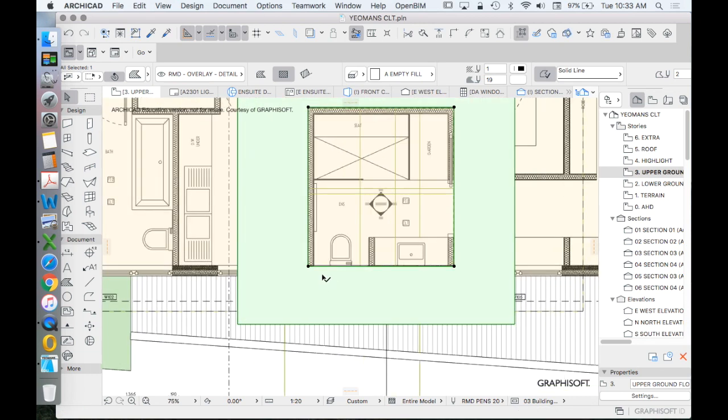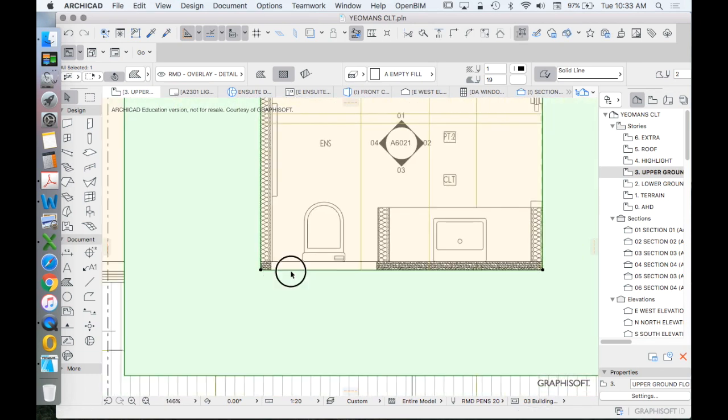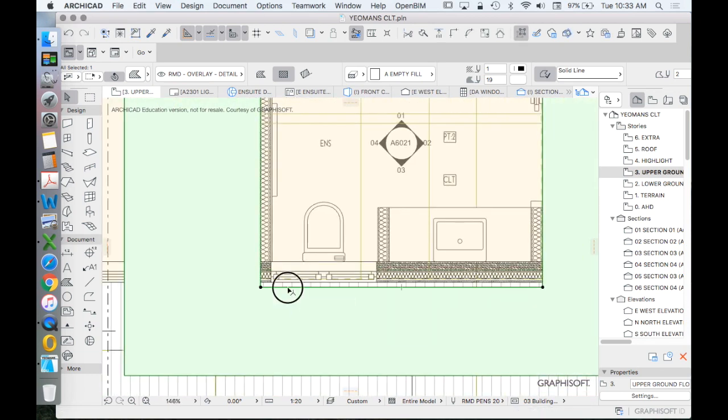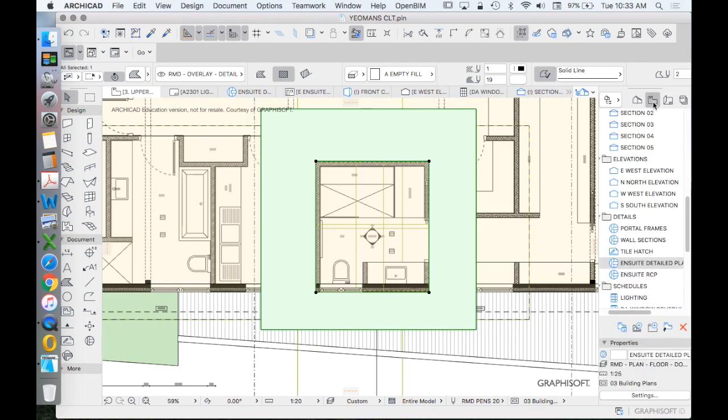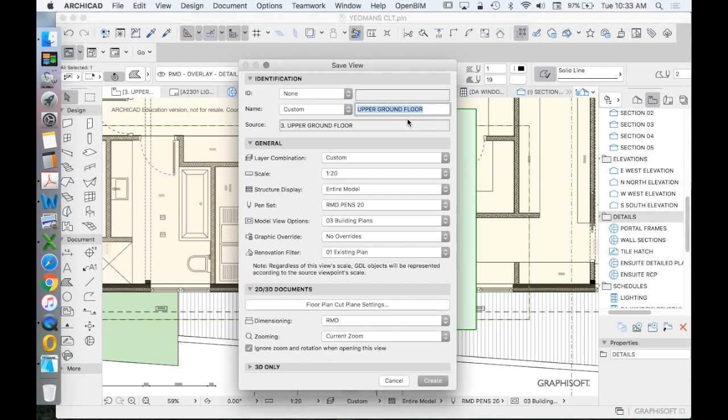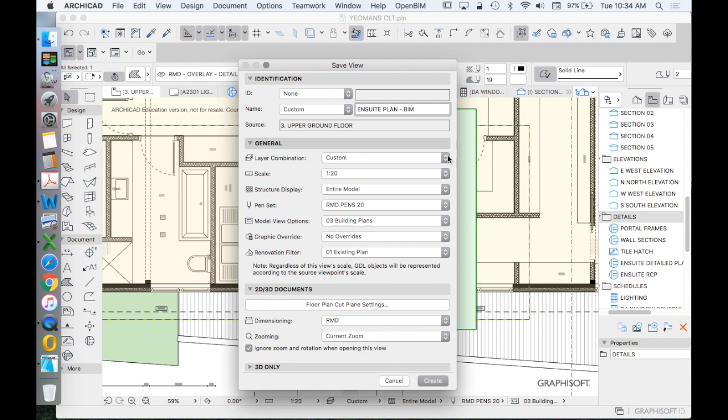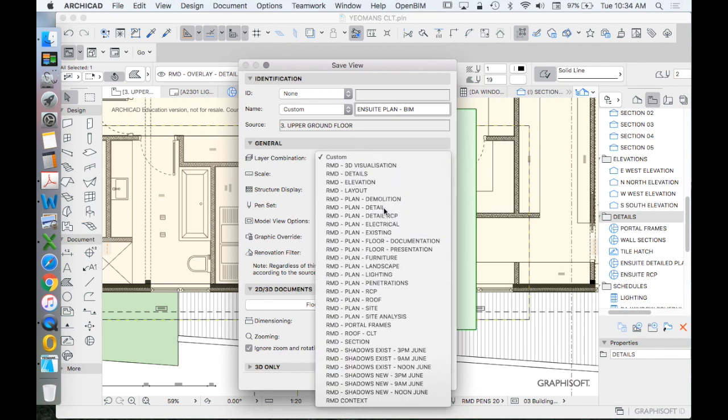So let's just save this as a saved view. And then we can compare the two. How far out do we want to go? I'm not sure. Let's go the whole way out. We'll create this as our saved view. Save current view. We'll call this one ensuite plan. And we'll write at the end, BIM. It's based on our building information model.